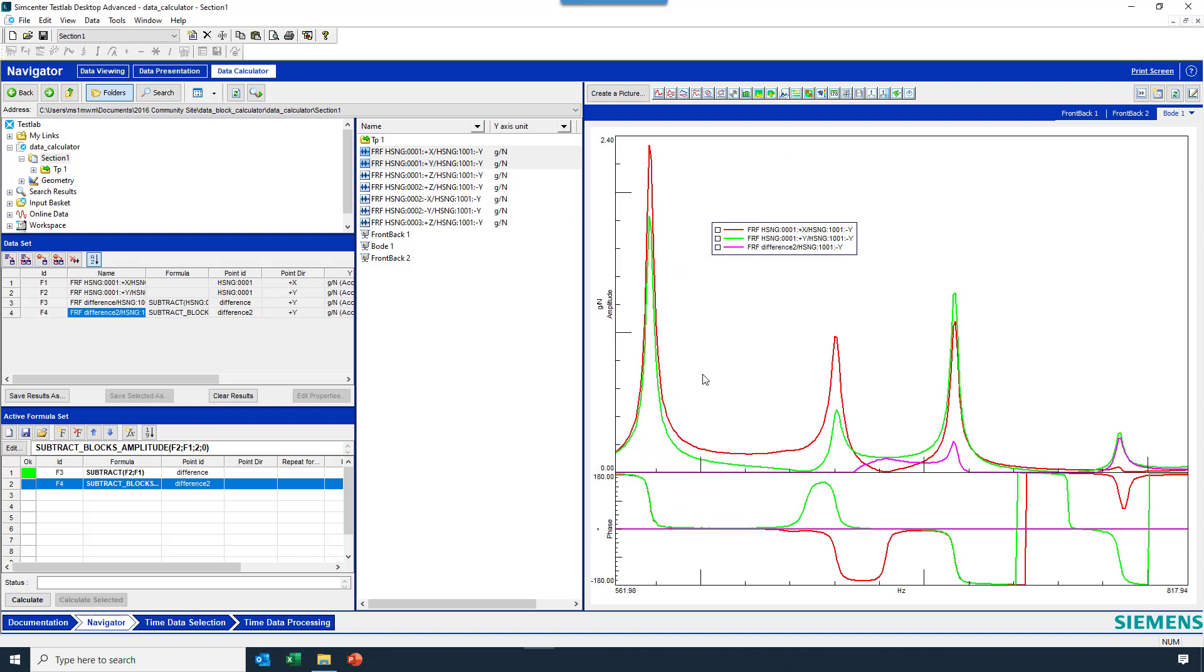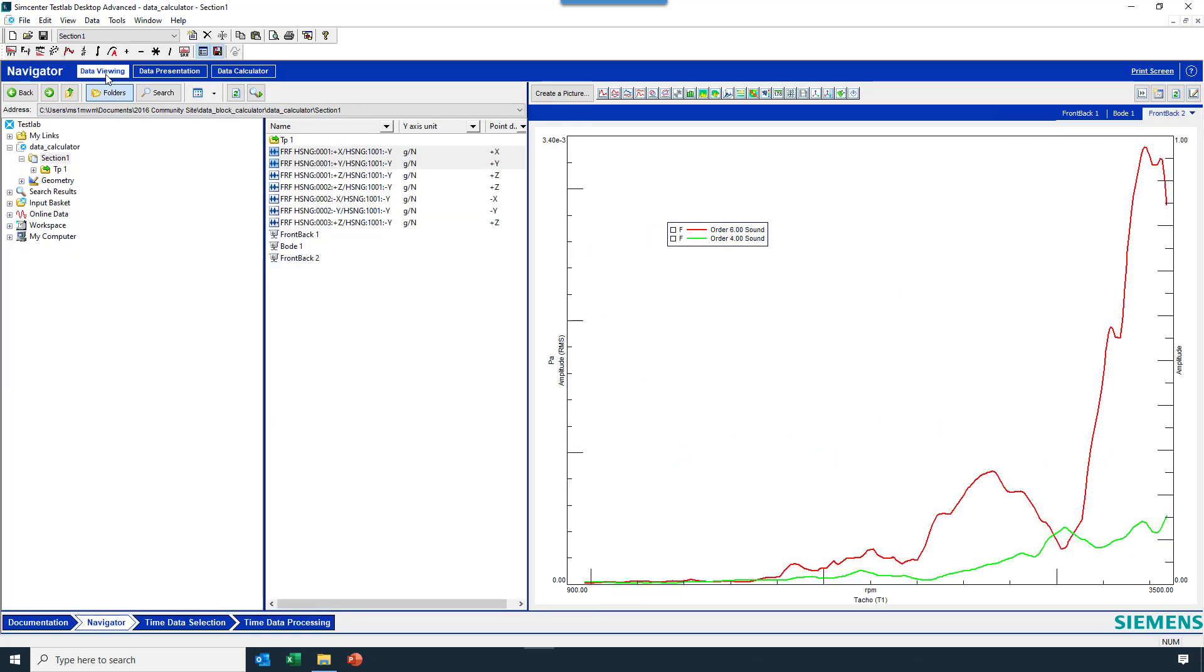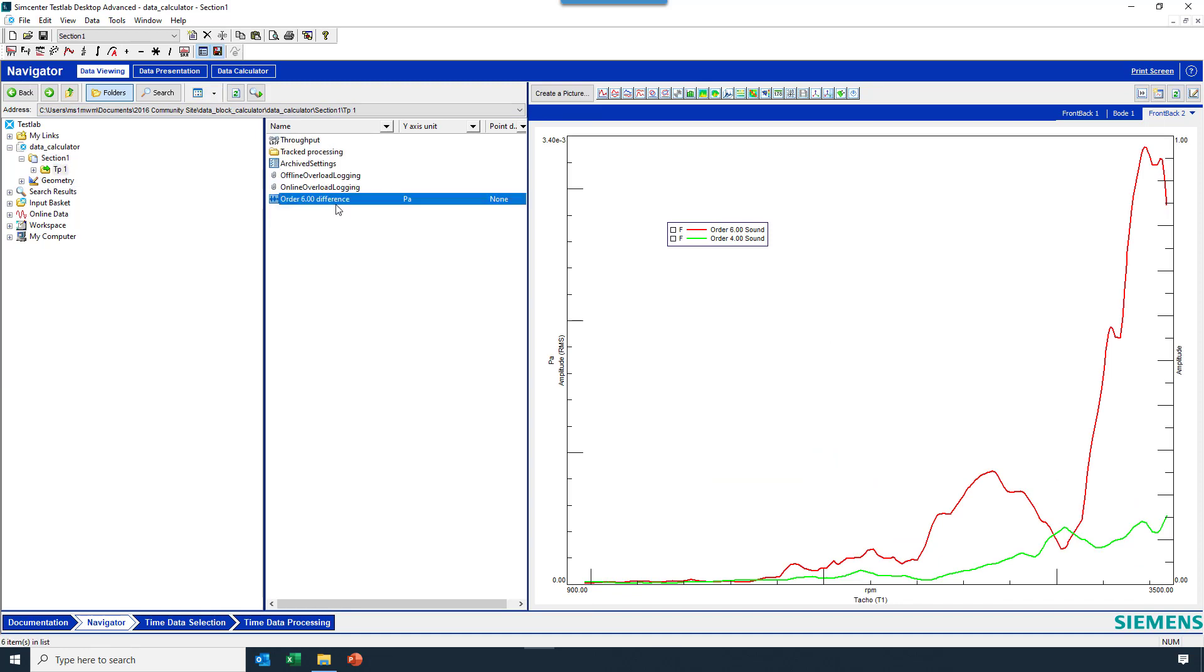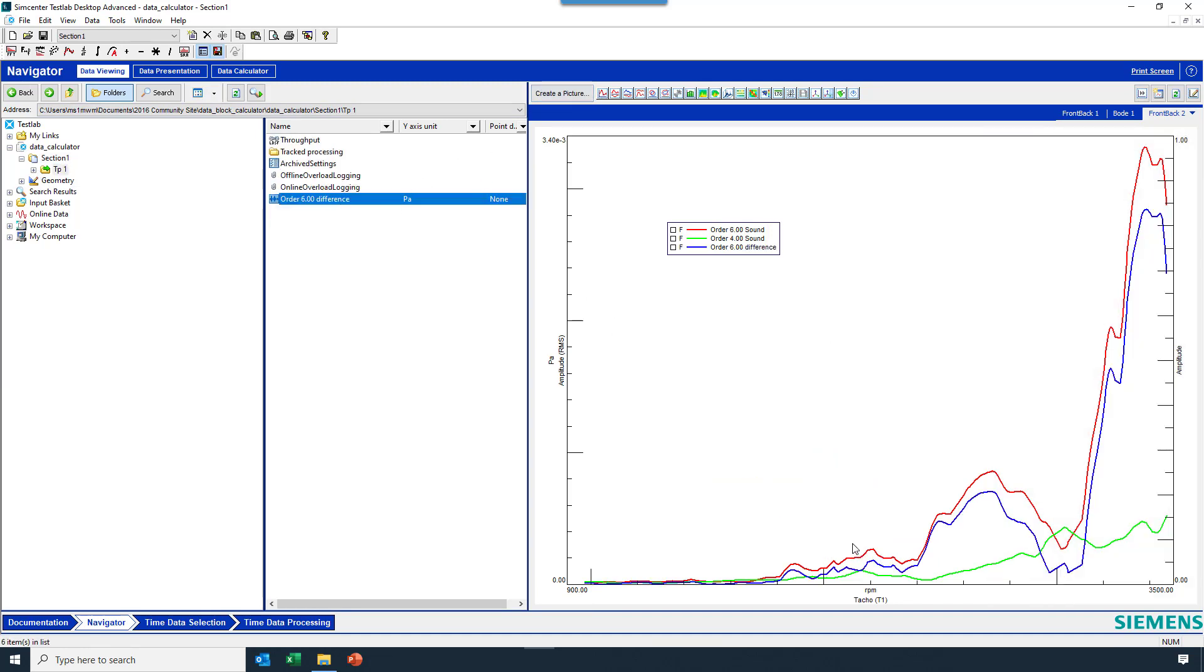Thanks, and I hope you enjoyed learning about the data calculator. Oh yeah. When you're done, you can go back to data viewing and look at your graphs yet again in the navigator.